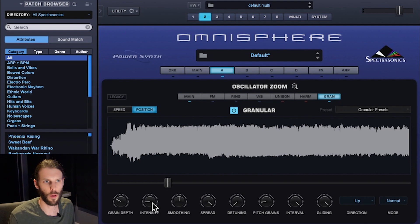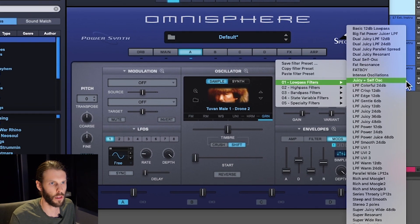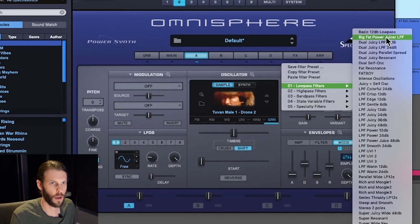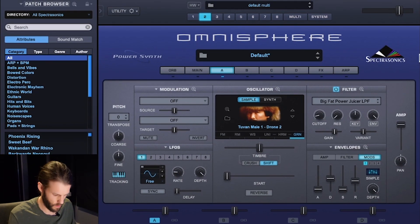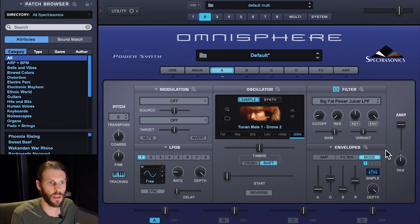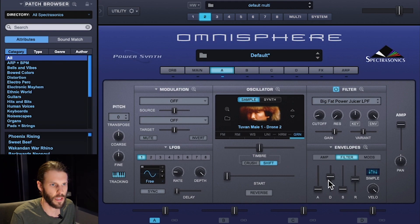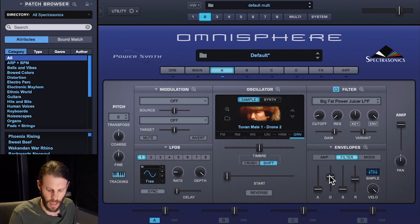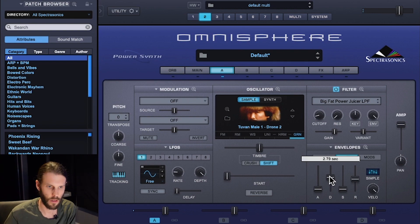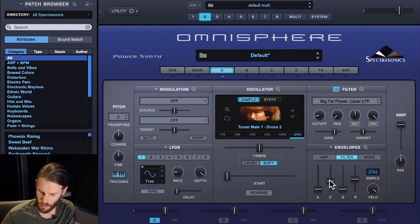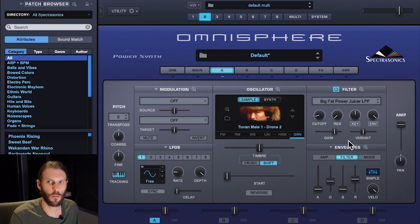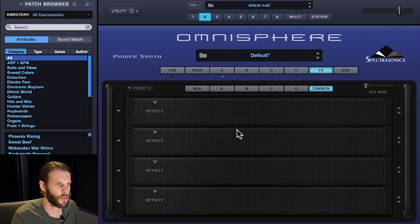Next I want to shape this sound into more of a pluck, so I'm going to use a low-pass filter — the Big Fat Power Juicer again. To adjust the shape I'm going to use the envelope sliders for the filter found right in the front panel by clicking Filter. For the typical pluck shape I want a really low sustain, a really fast attack, and I'm going to adjust the decay of the sound.